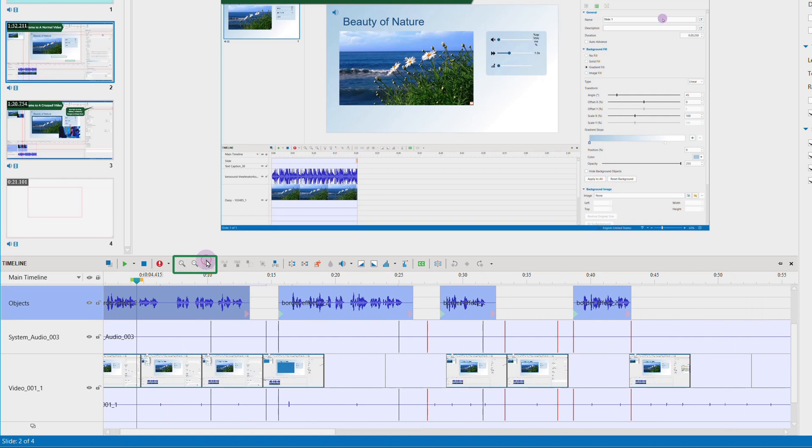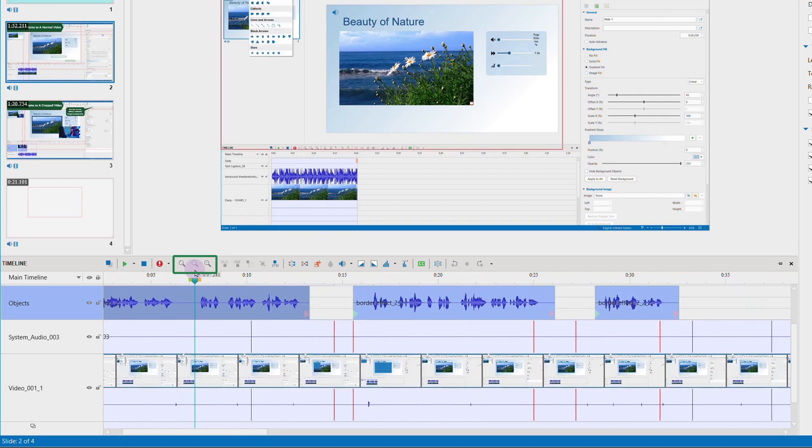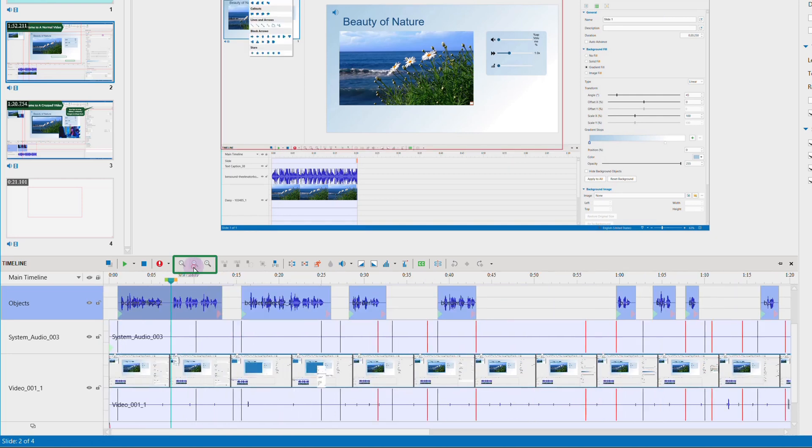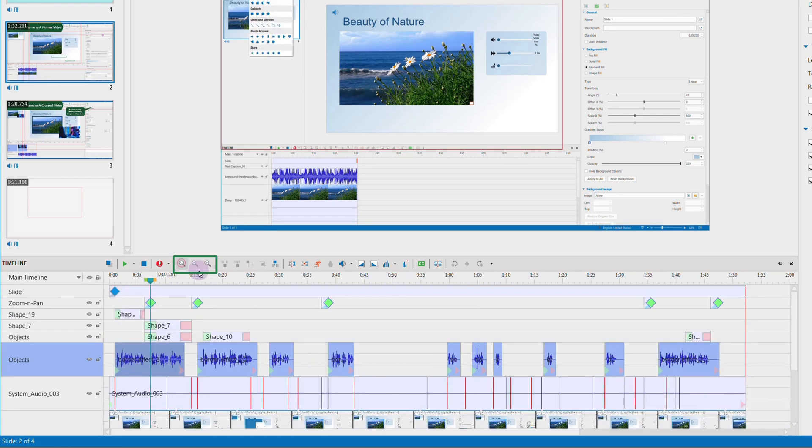Then combine it with the zoom in and zoom out timeline to edit your audio more exactly.